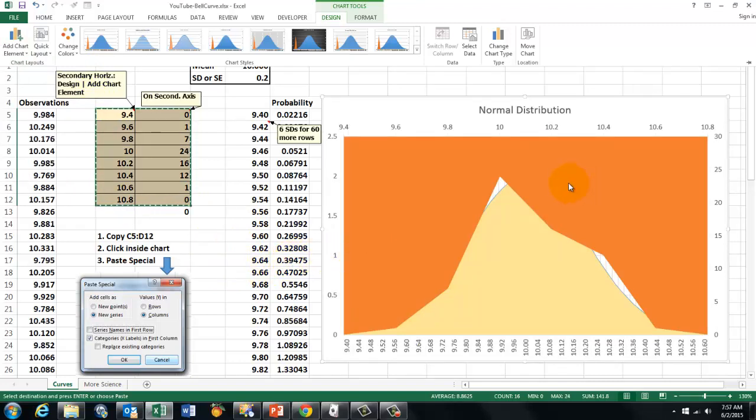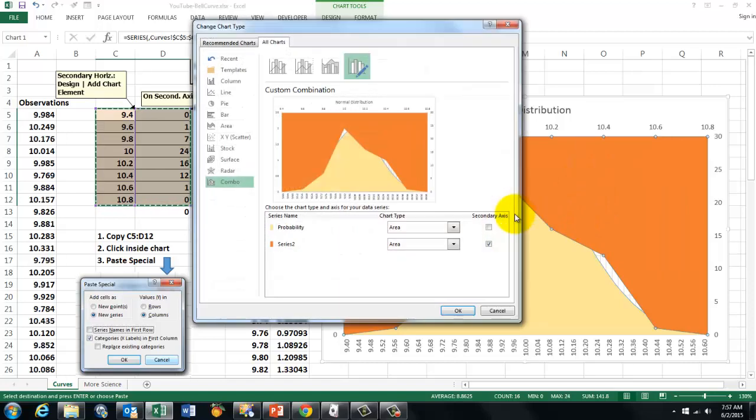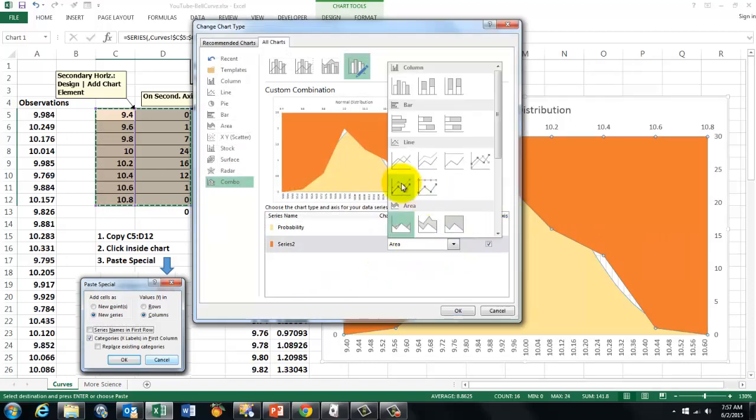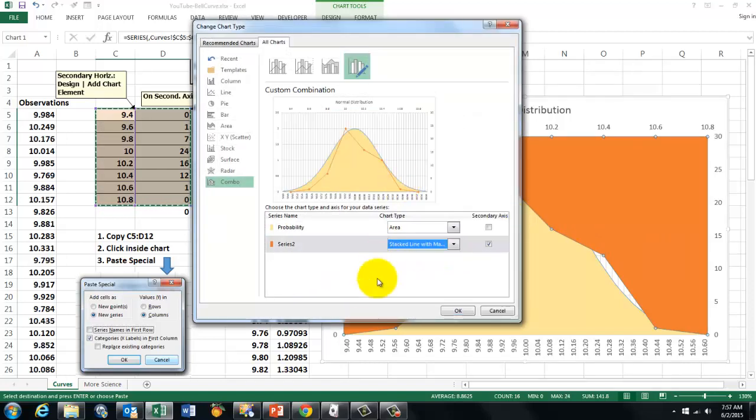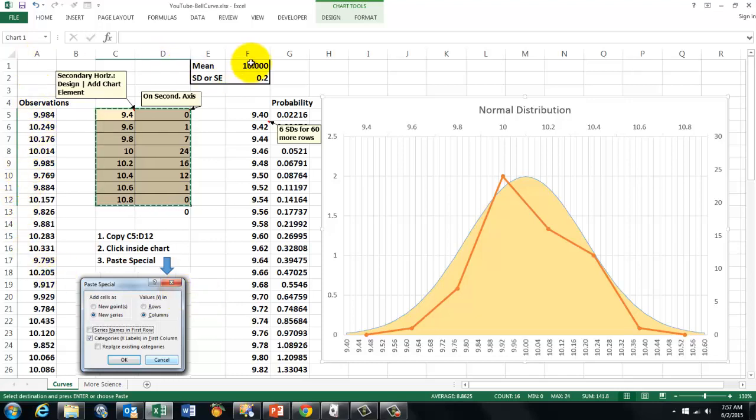Now it took from the previous one that this has to be an area chart. But it shouldn't be. So we are going to change the chart type. And instead of an area chart we are going to say we want this one. And OK it. And now we have both done beautifully.